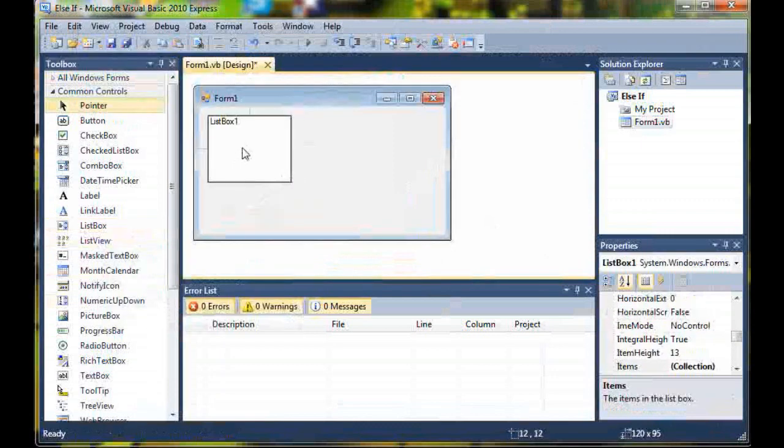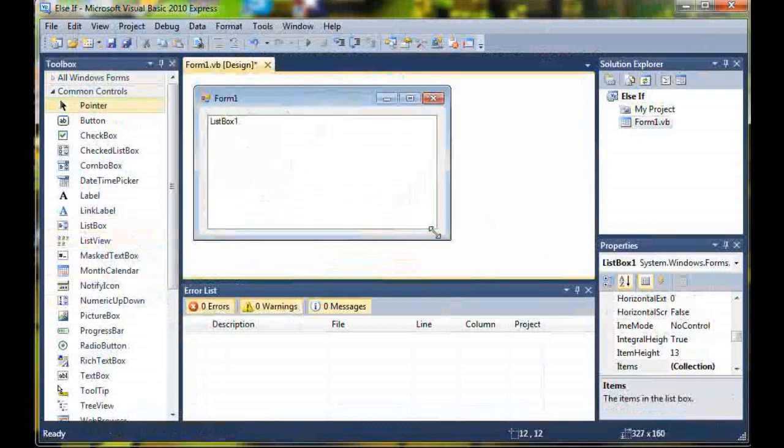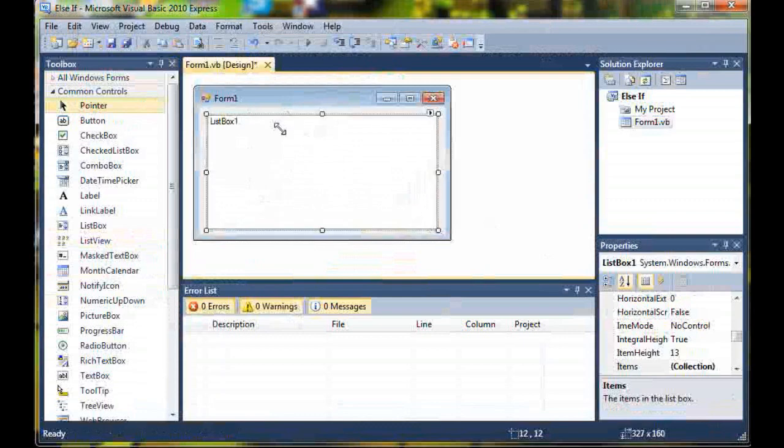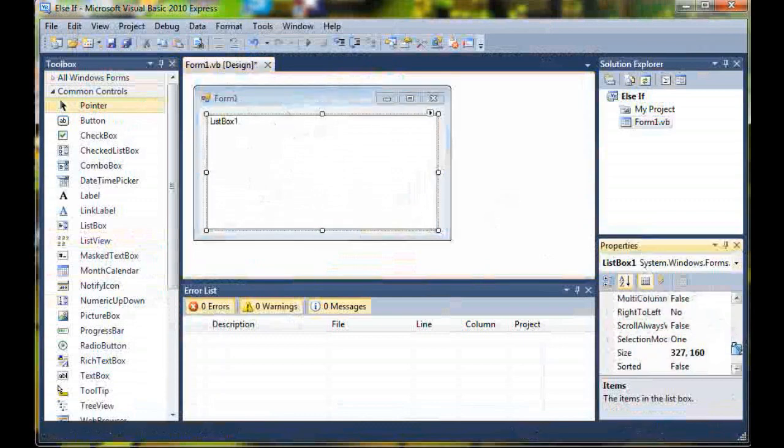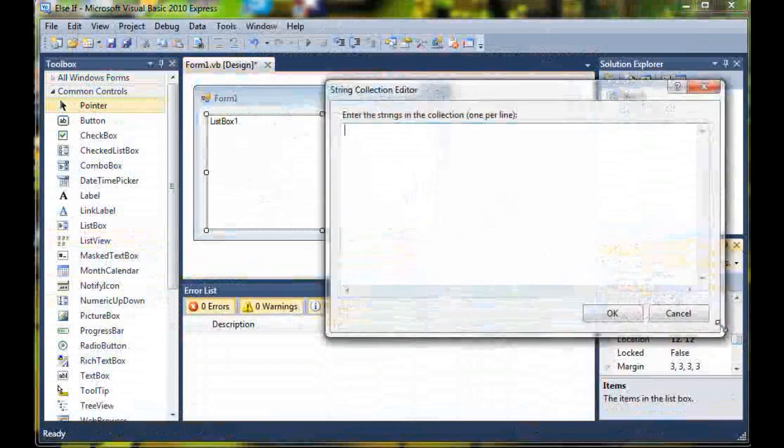First, add one list box to your form and resize it a little bit.